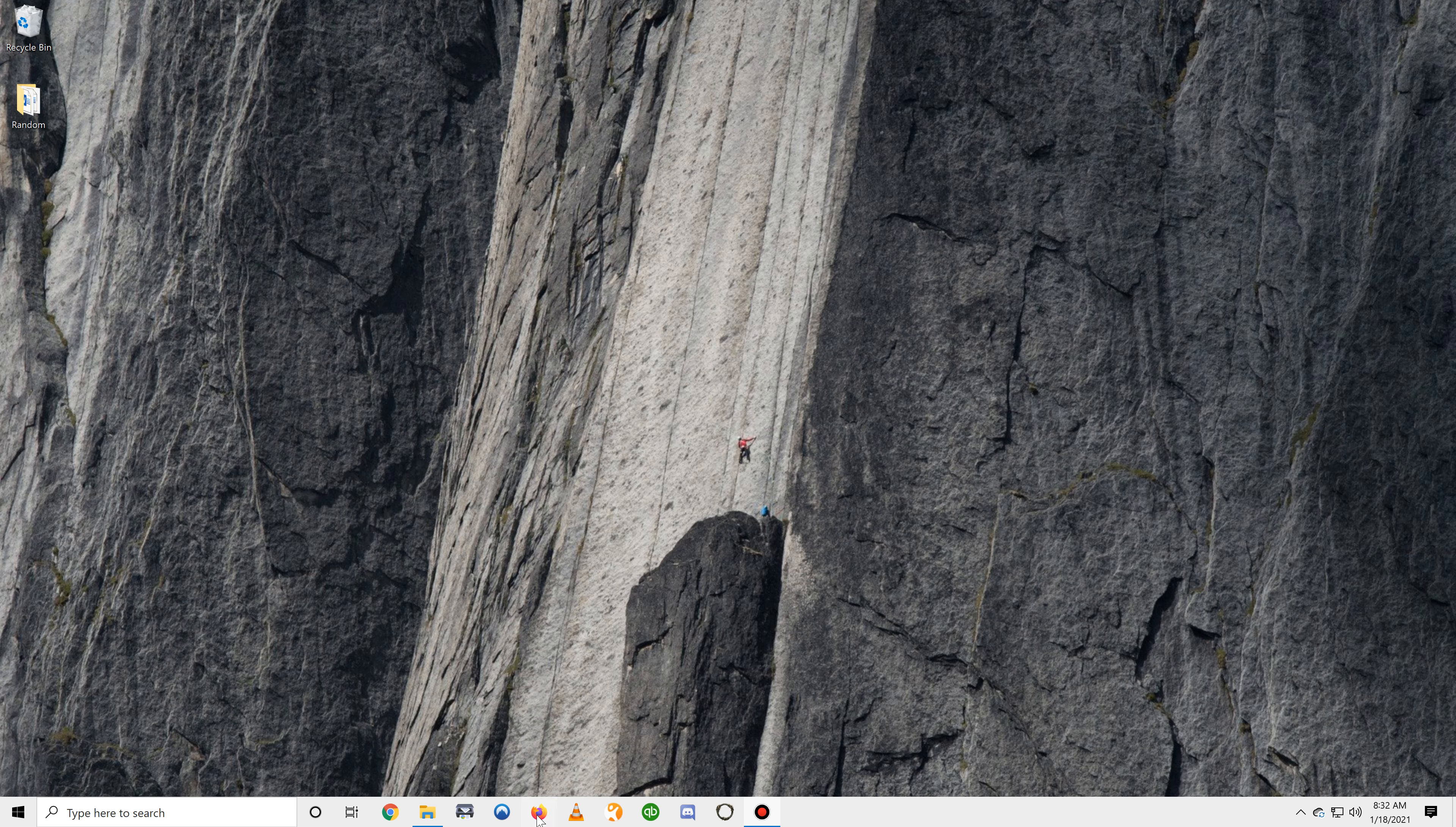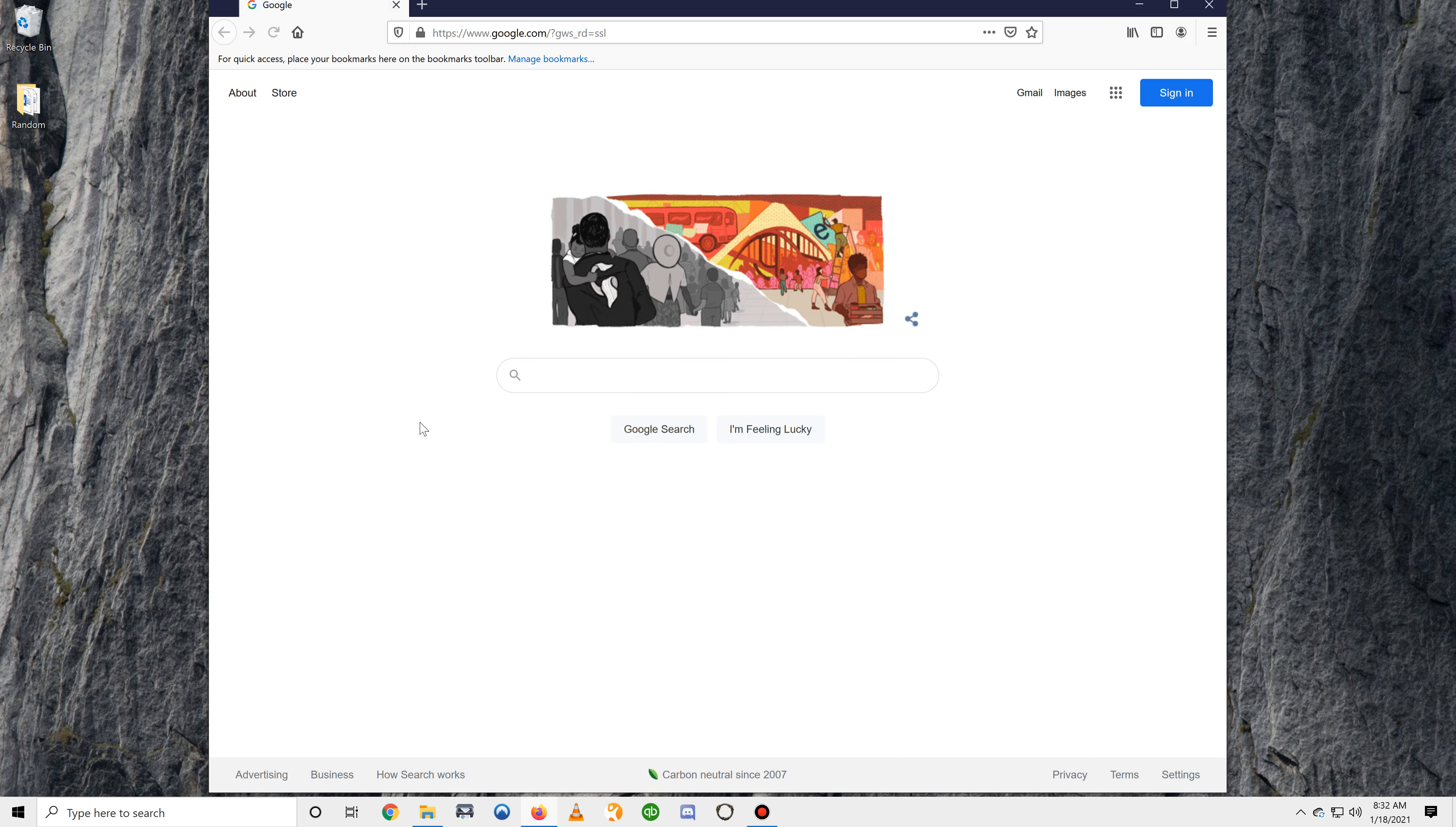Hello, this is Scott with Cannabis MD Telemed and I'm going to walk you through the process of scheduling an appointment with one of our physicians.